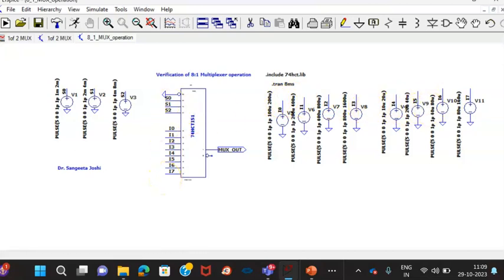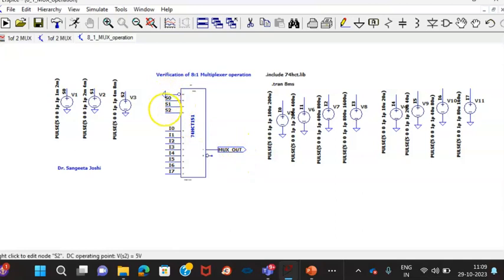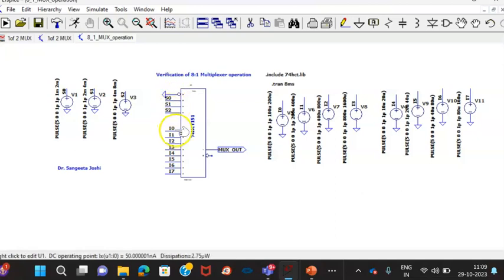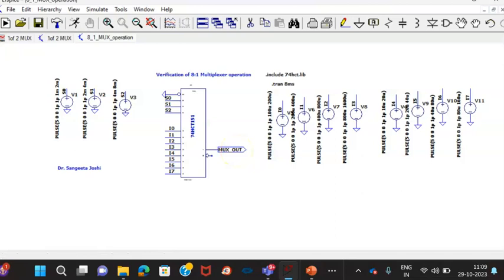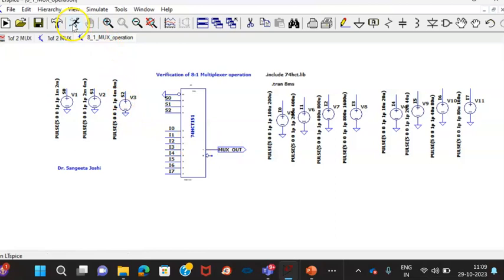Why this is done? Because I need to understand. Basically, at a time only one will be available at the output and that is based on the S0, S1 and S2 operation. We have to know that whenever S0 is 1, the data is made available at the output or not. Once that is verified, we can say that the multiplexer operation is verified.